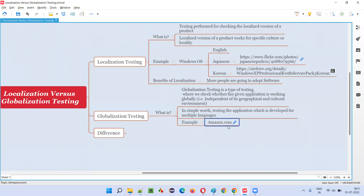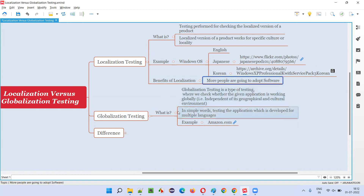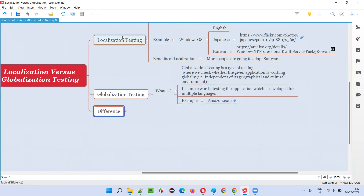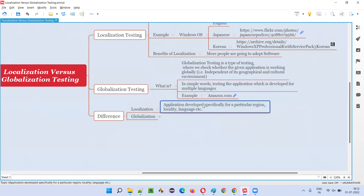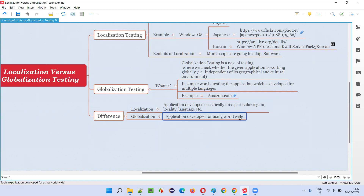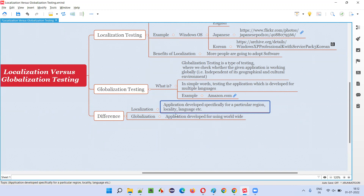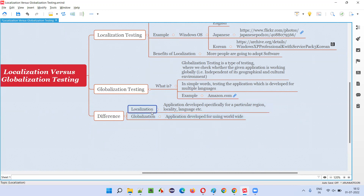Irrespective of different regions and cultures, you can change the language and use the application — that is called globalization testing. Testing such applications like amazon.com, which work for different languages, regions, and cultures worldwide, is globalization testing. A single application working for different language cultures worldwide is globalization testing. So the difference is: localization is an application developed specifically for a particular region, language, or locality; globalization is an application developed to work worldwide.